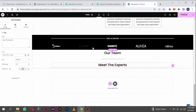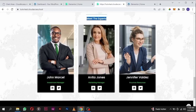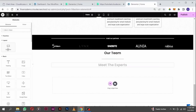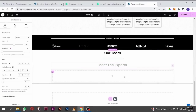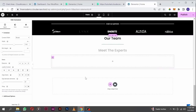We are done with this header section. The next part is to create the team members. To do that, drag in another container — click on the add element icon and drag in another container below this.